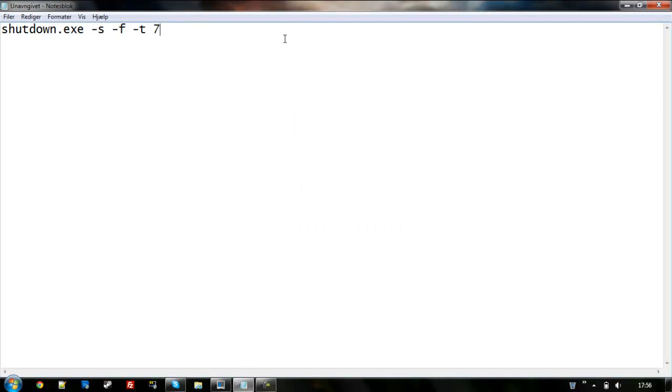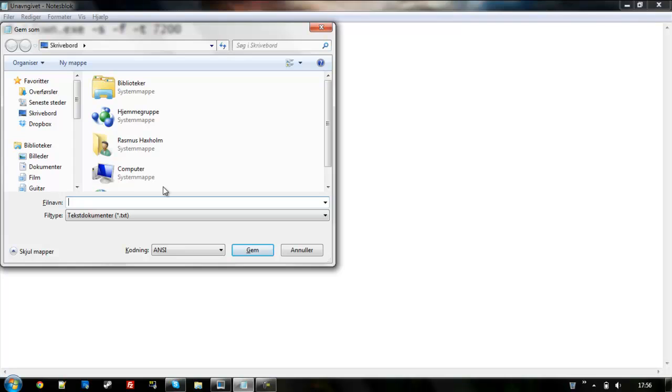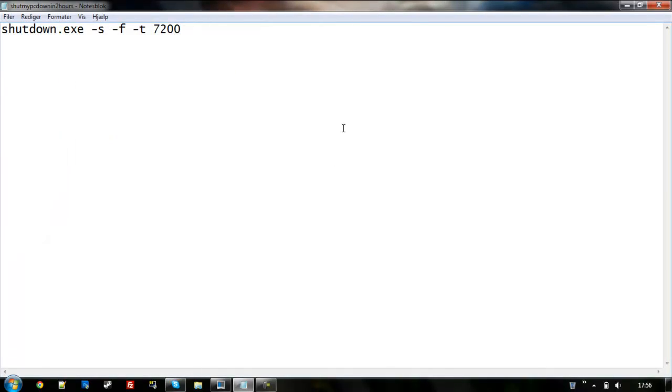So let's just do like this. Ctrl S to save. And this is really important. Just you choose whatever to call it. Let's just call it shut my PC down in 2 hours. But now, the important part, dot bat, that's the important thing. And let's just save it.